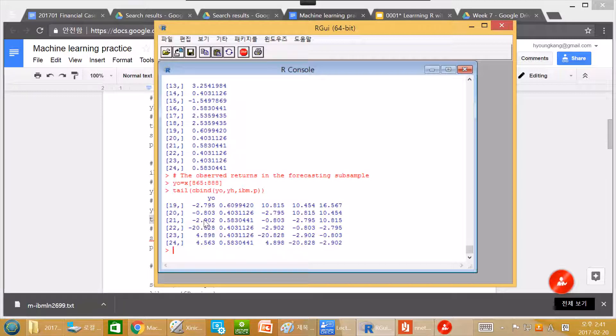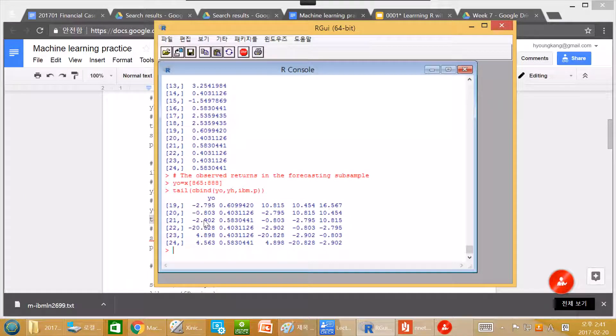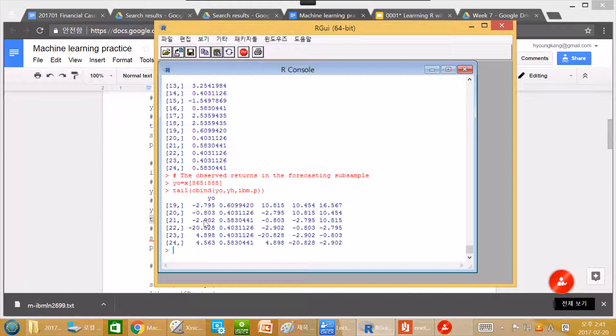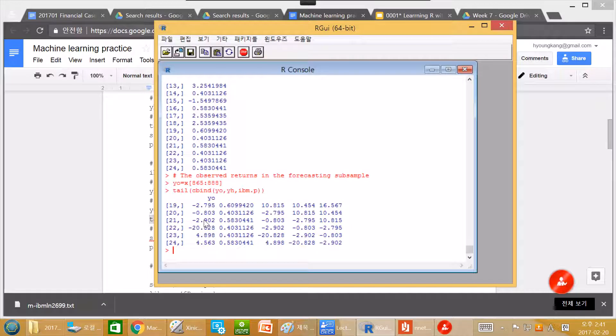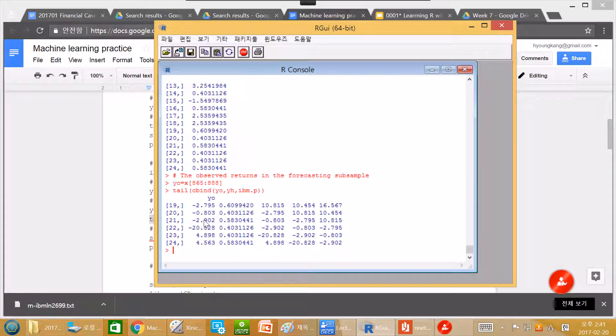Semi-strong EMH means that we cannot predict stock return with fundamental analysis. Fundamental analysis means that we can use firm's accounting information or other news or other public information. So semi-strong form EMH means that if we use all public information, still we cannot predict stock return.